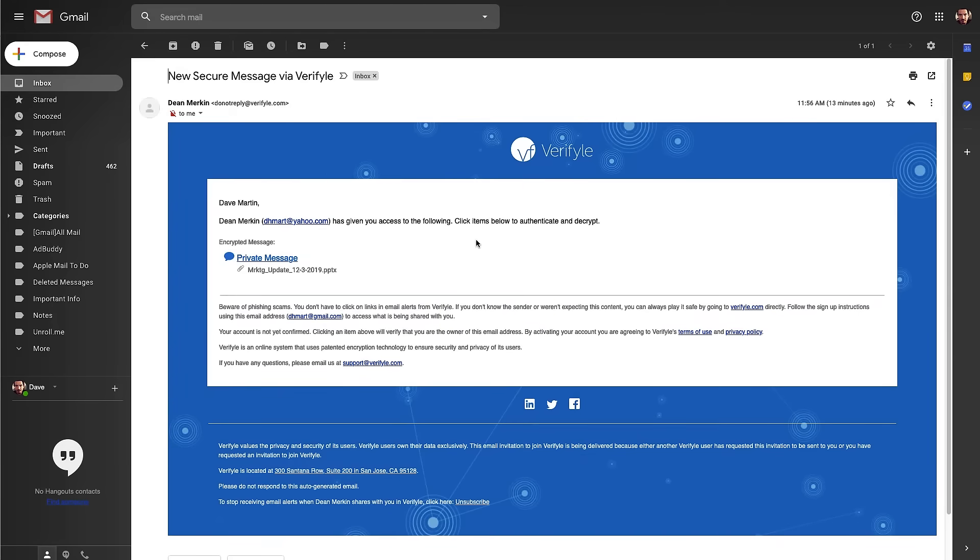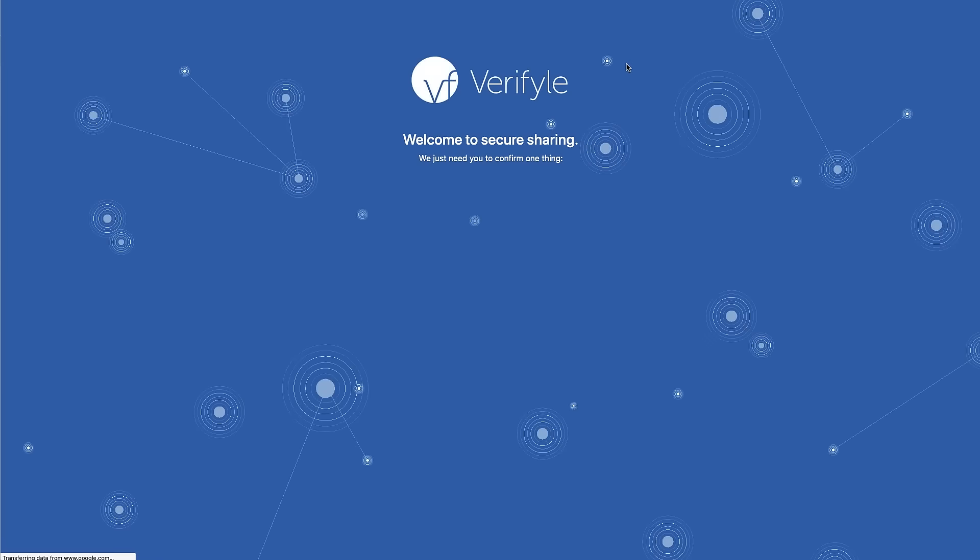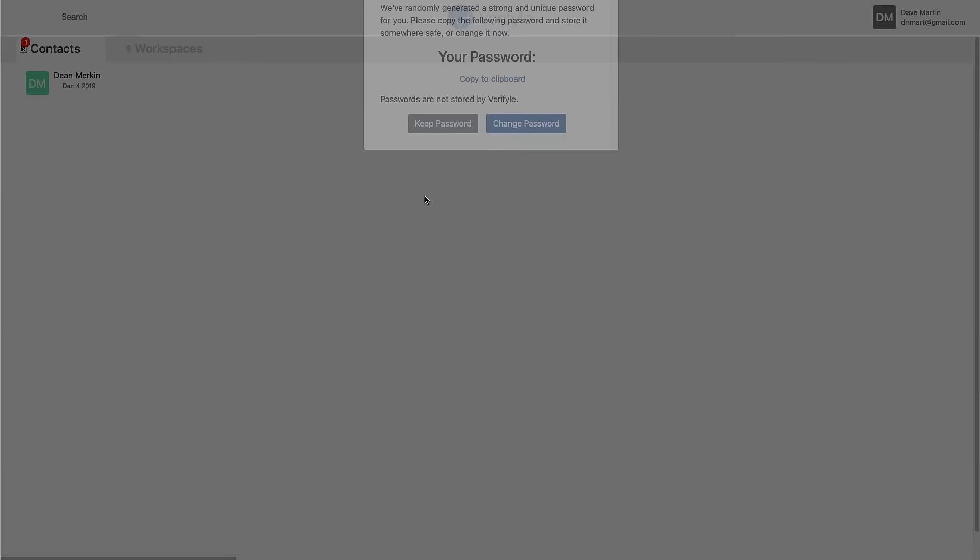And that's because we believe strongly that email is not a secure way to share information. So we never attach documents to email and we never put messages into emails. What we do see here is a link that will take Dave into his own Verifyle account where he'll be shown the private message and he'll be able to access the document. So we're going to go ahead and have Dave click this link. So Dave is now inside of Verifyle. Dave is going to be asked to confirm he's not a robot. And he's not.